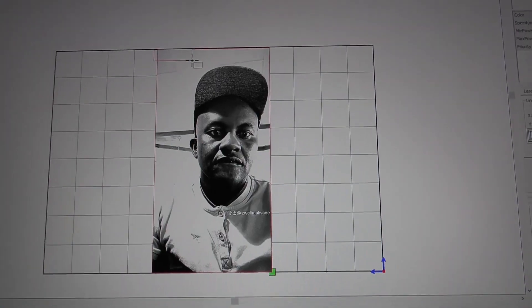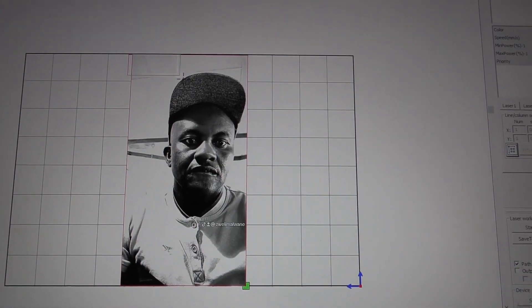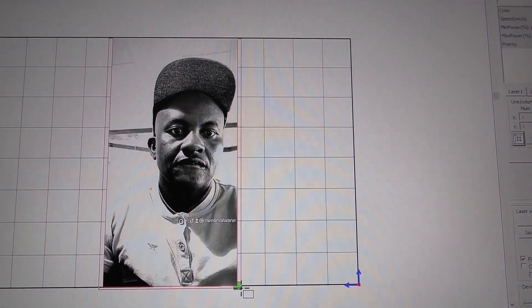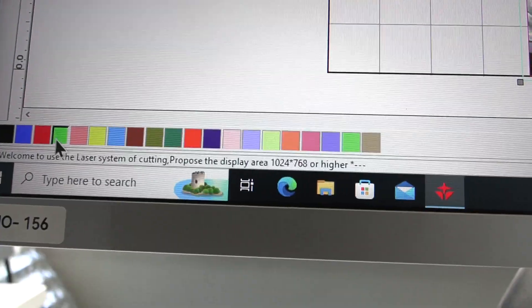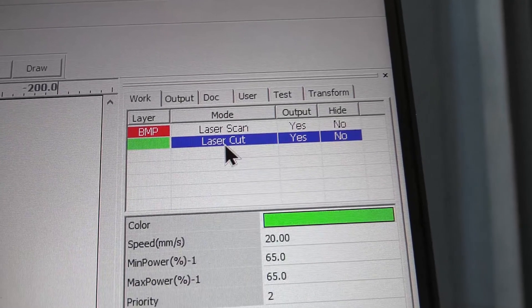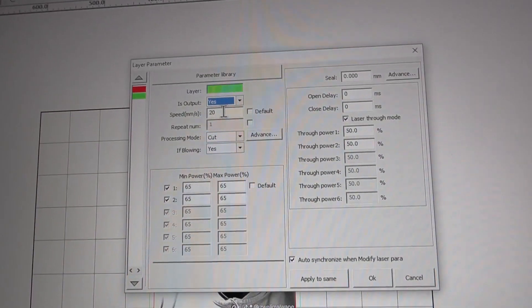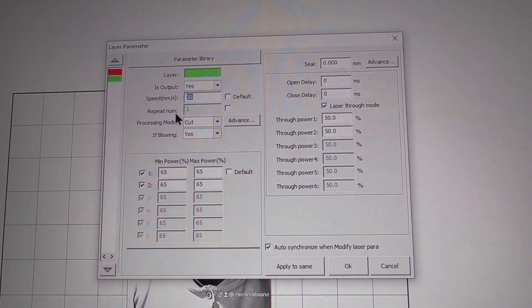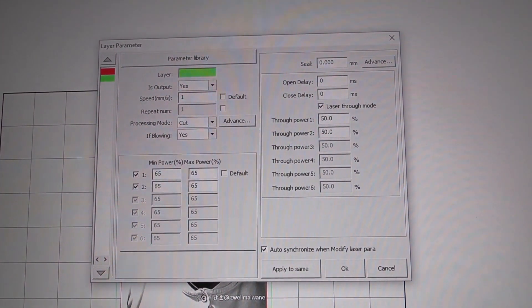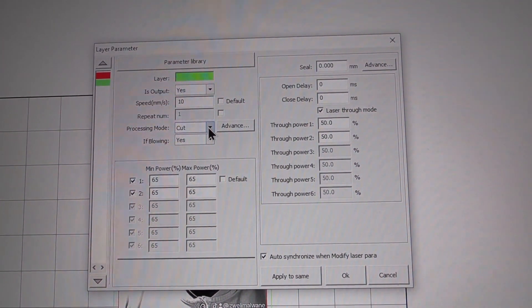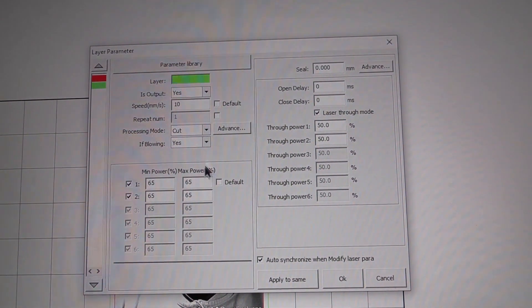Now we put a border around the image and make that green. Double-click the cut setting and change the parameters to: speed 10, cut, yes as-is, max power 65.